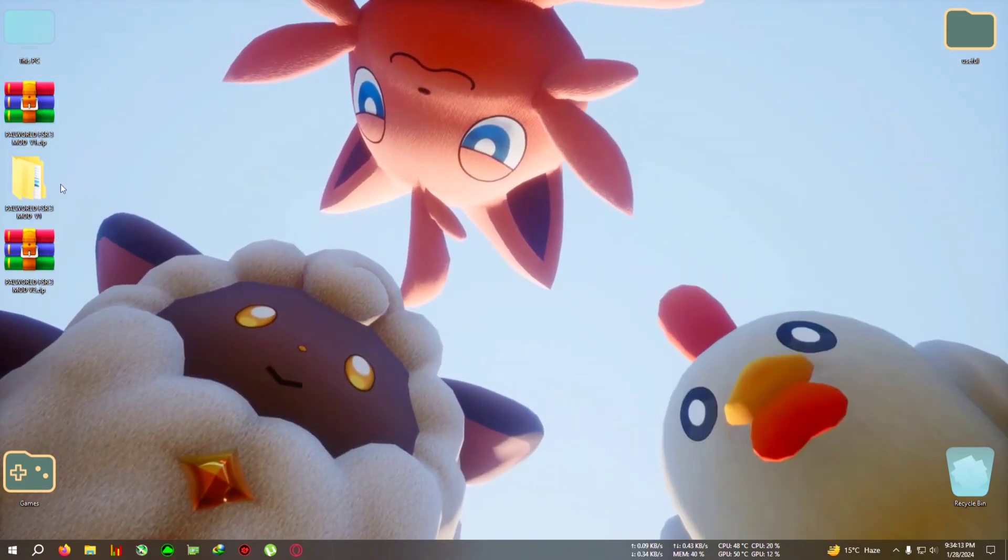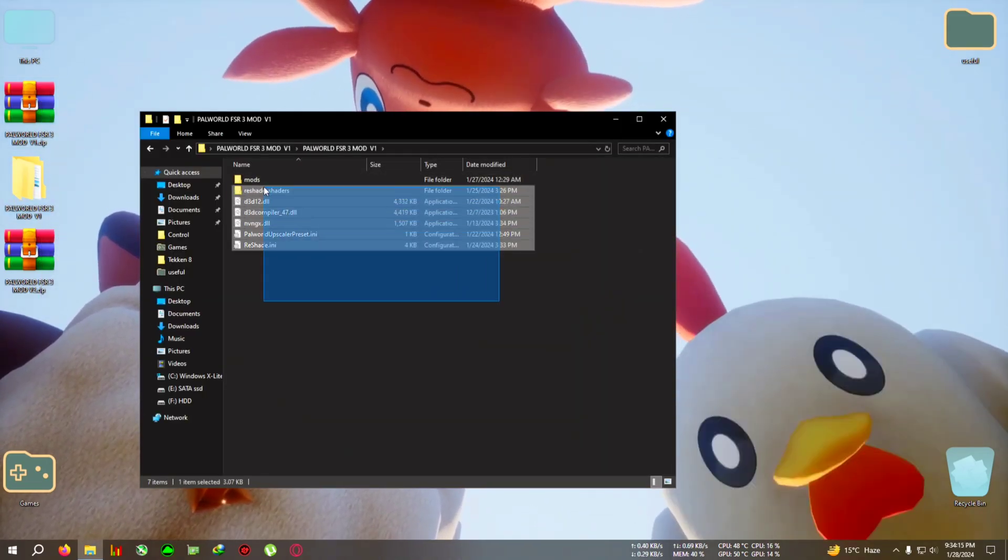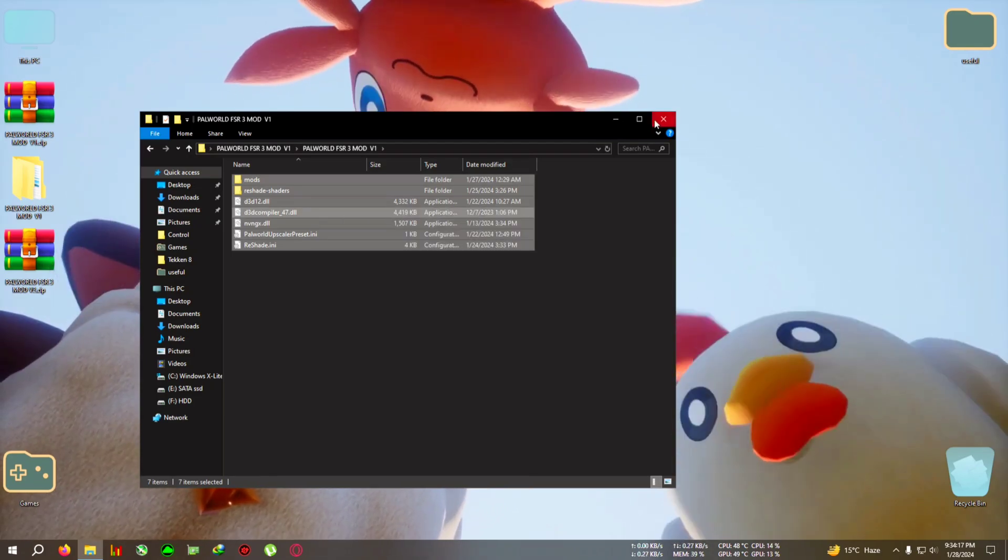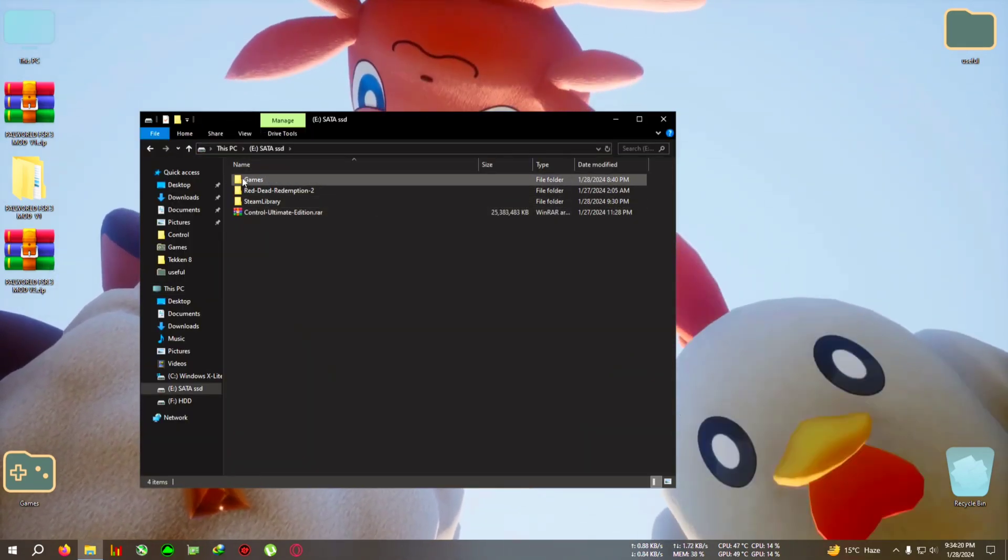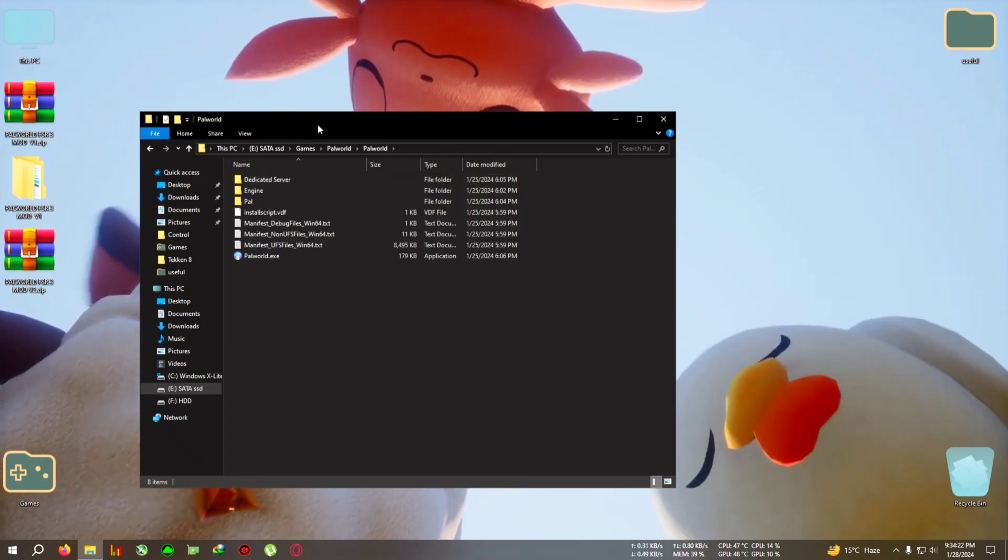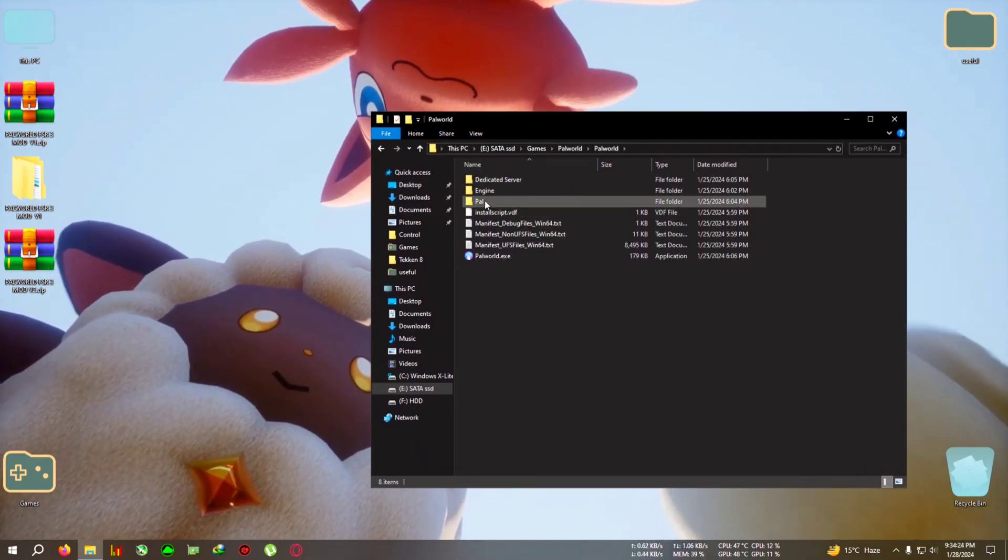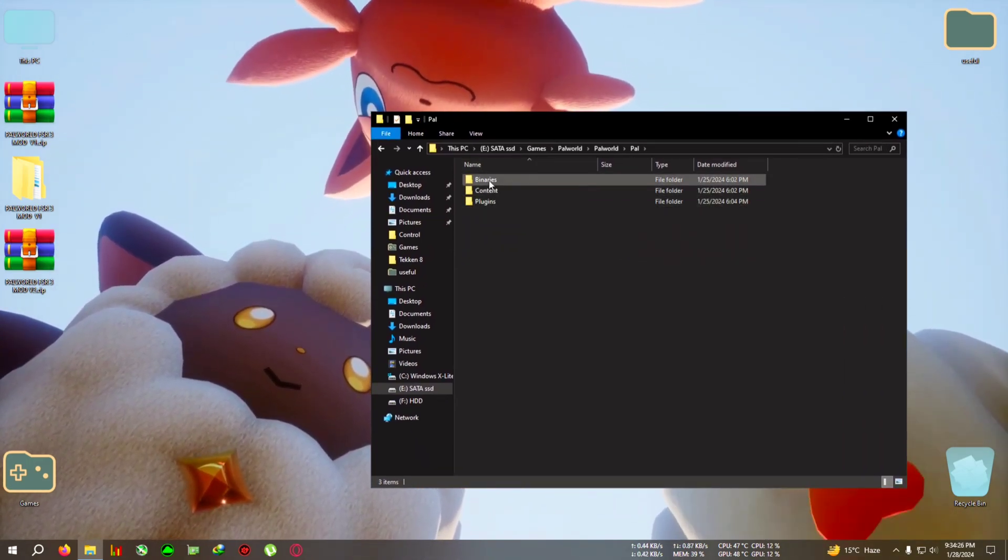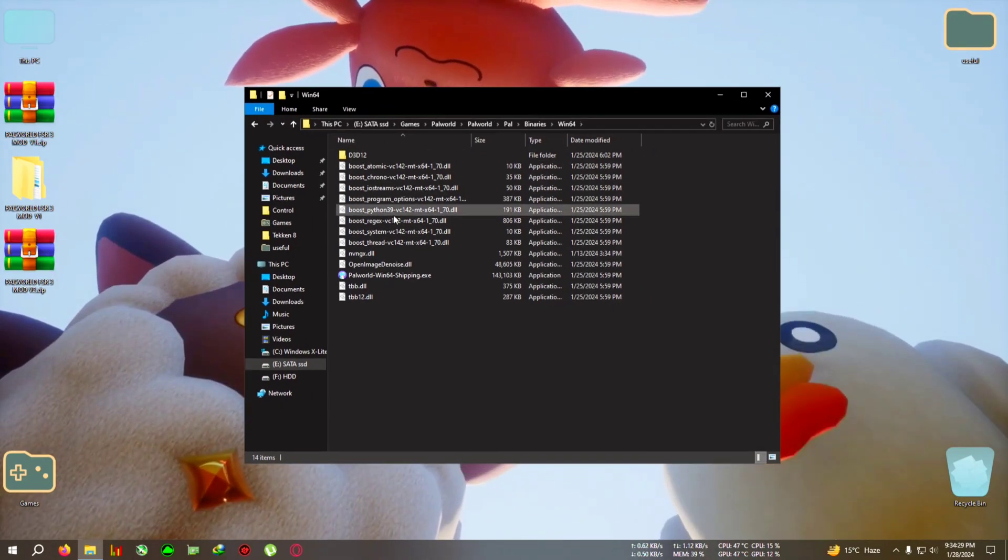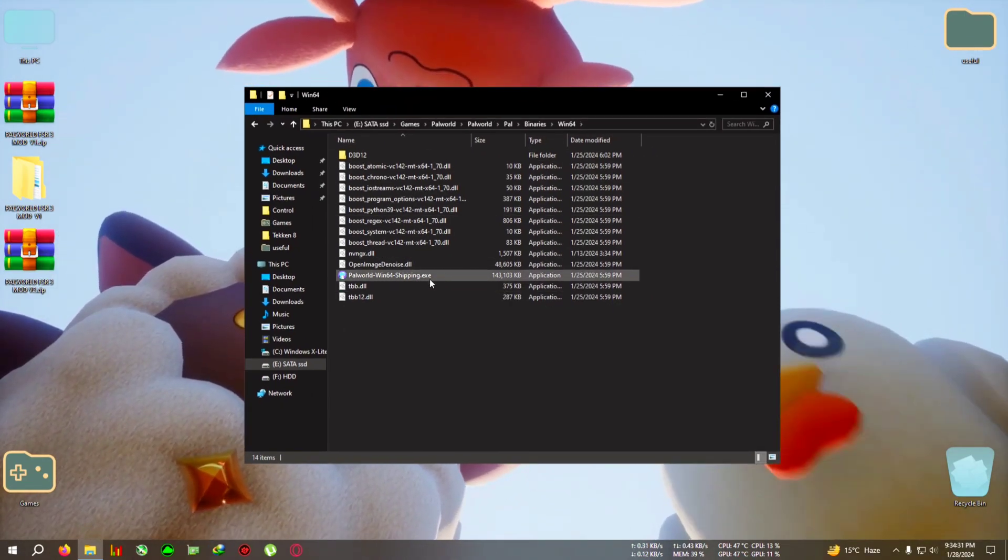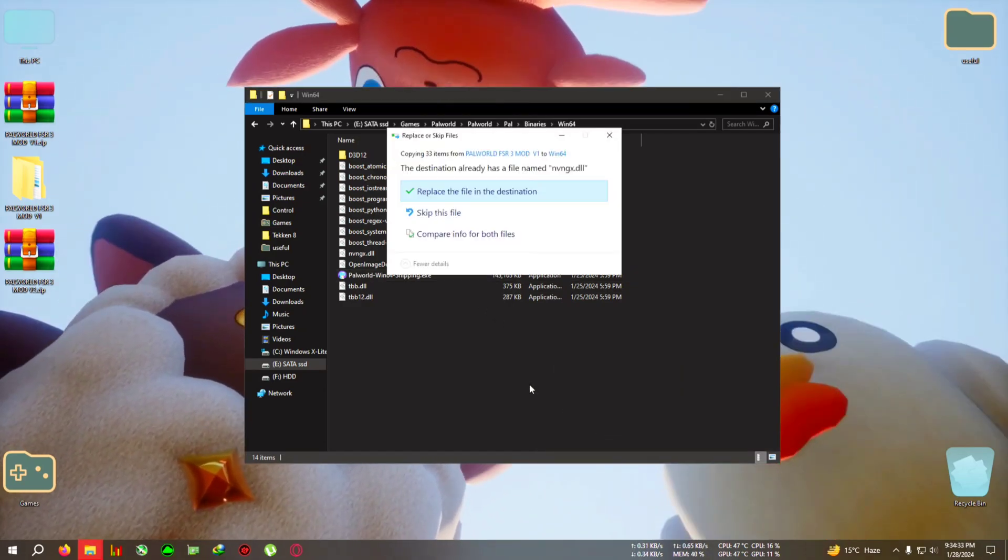First, we'll have to extract the zip, then open the folder, copy everything inside it. Then we go to the installation directory Palworld, after that Pal, Binaries, Win64, and where the Palworld Win64 shipping.exe is located, paste everything right here.